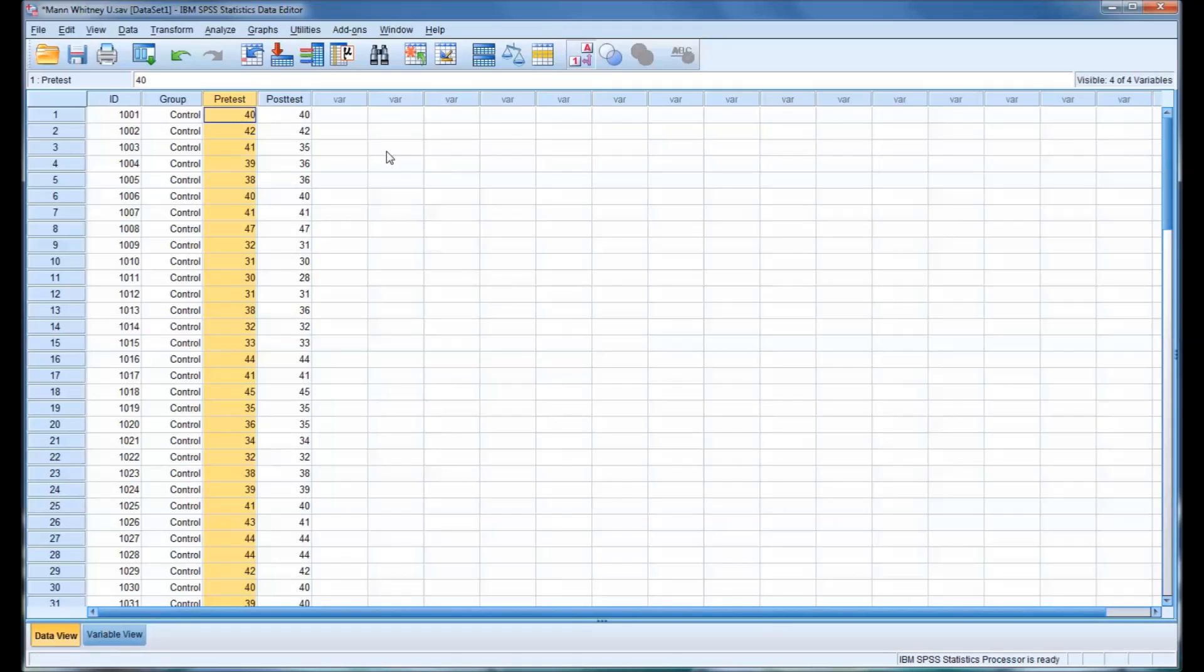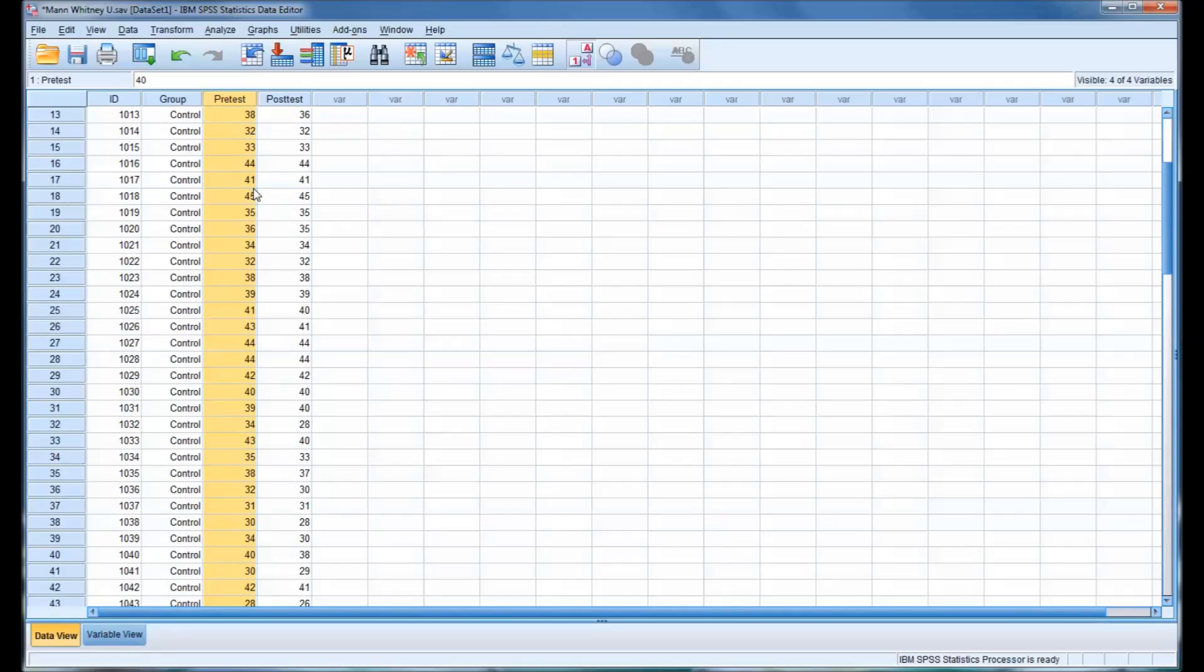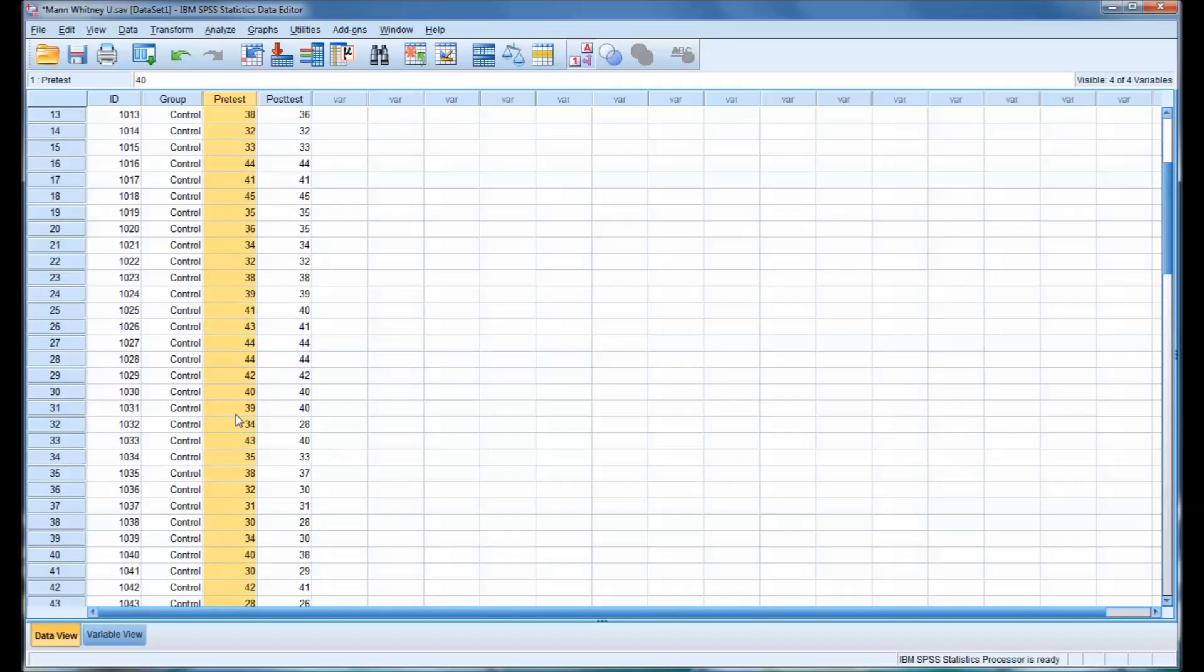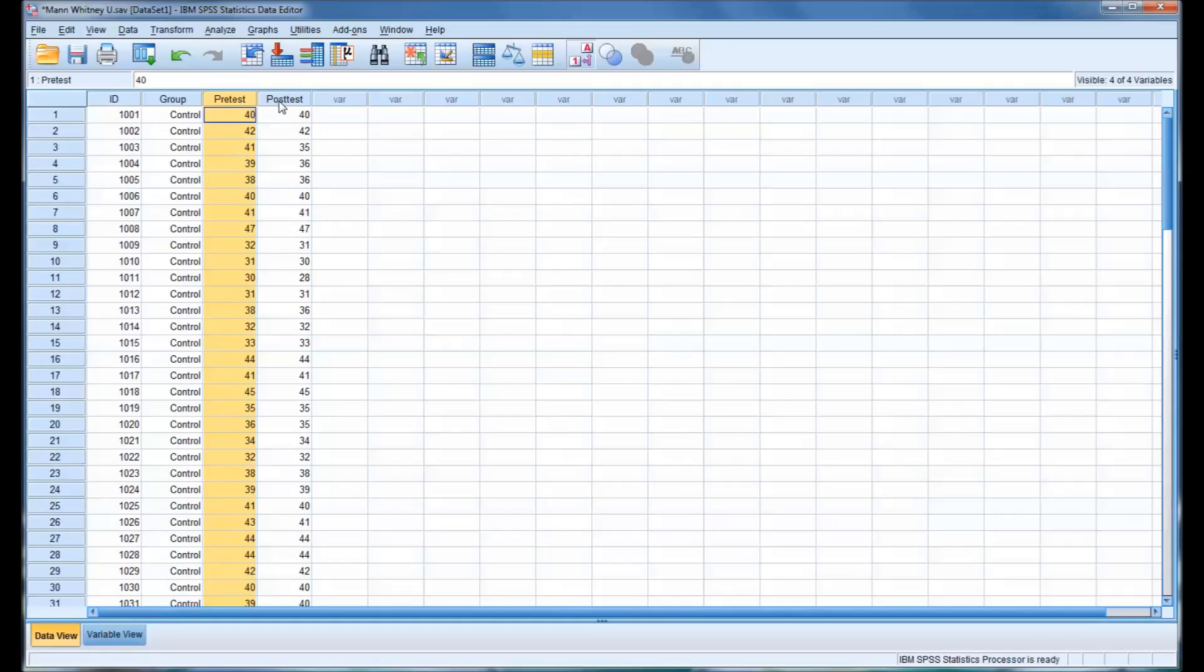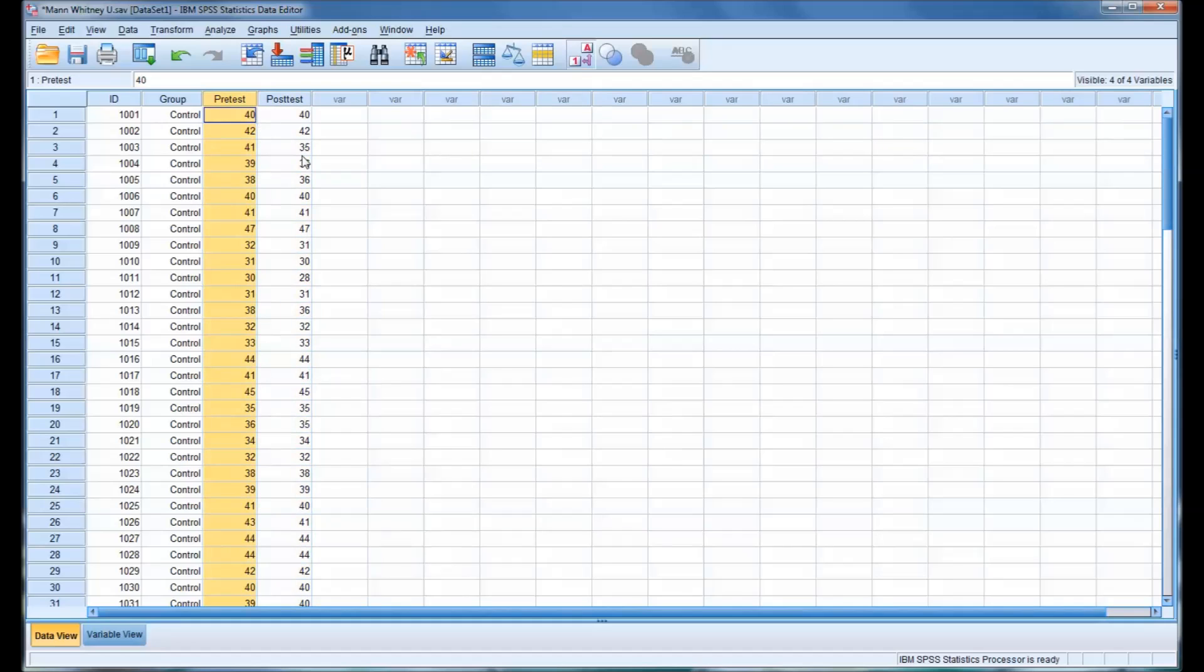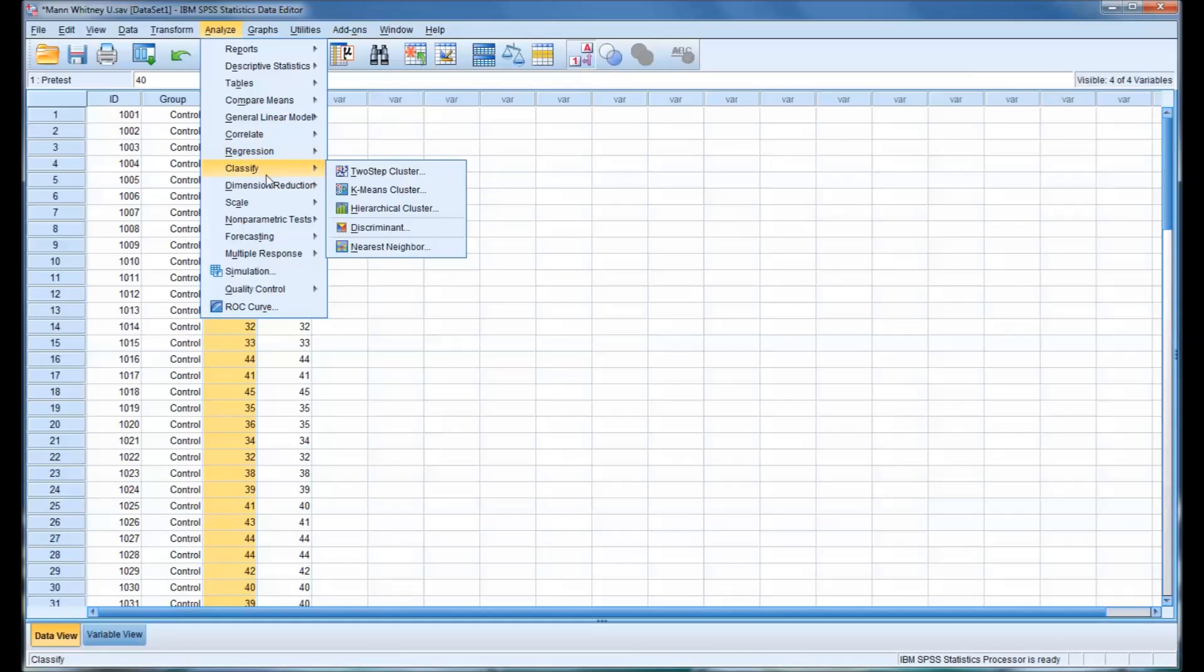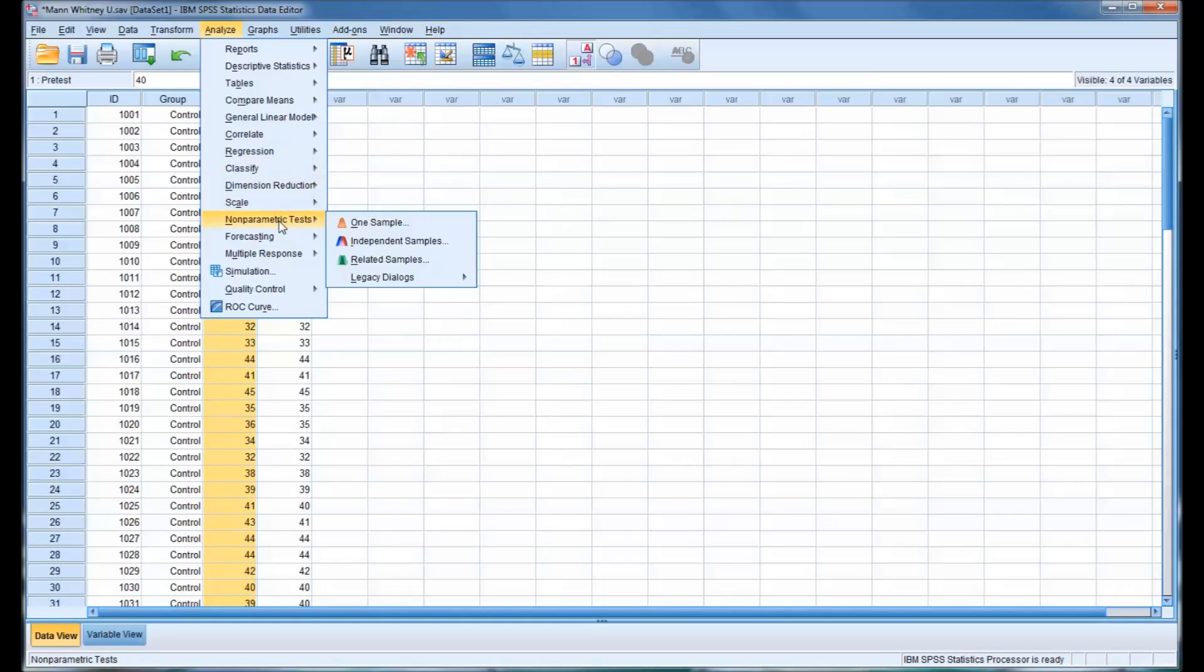And let's assume we want to test if there's a difference between the control group and the CBT group on the pretest and on the posttest using the Mann-Whitney U test. So go to Analyze, and then to Nonparametric Tests.